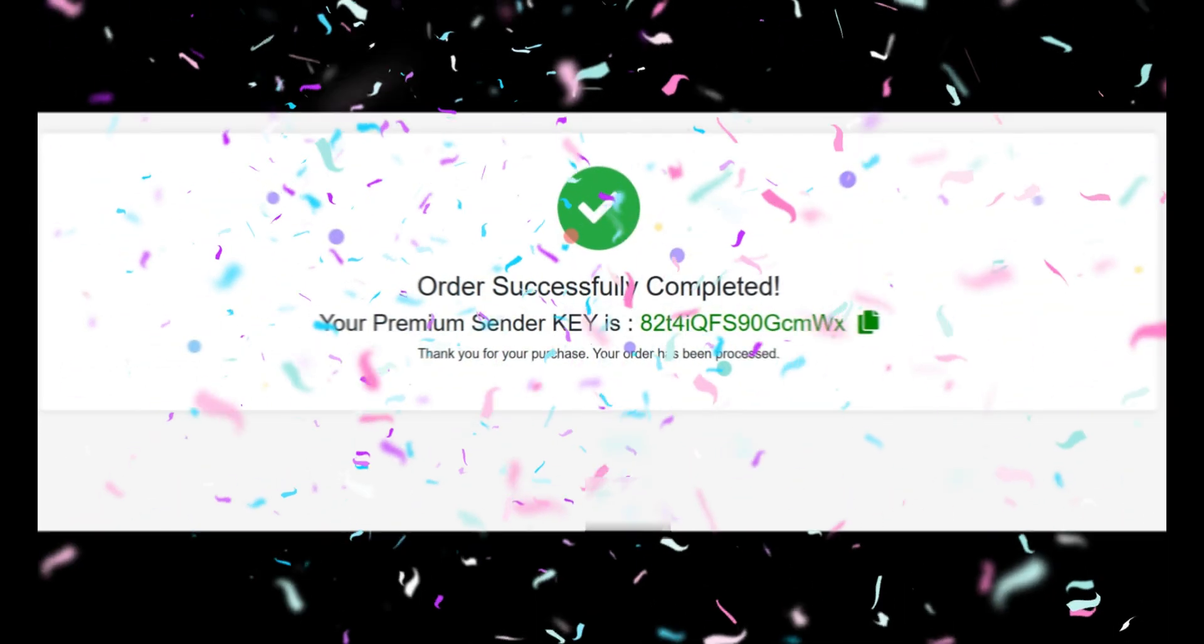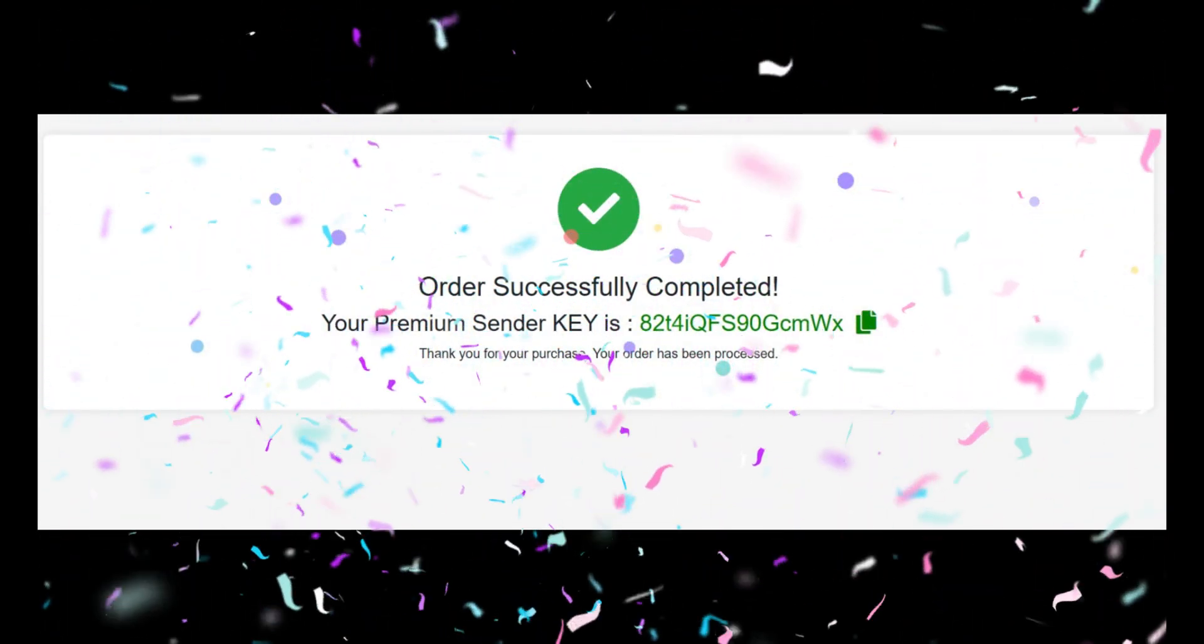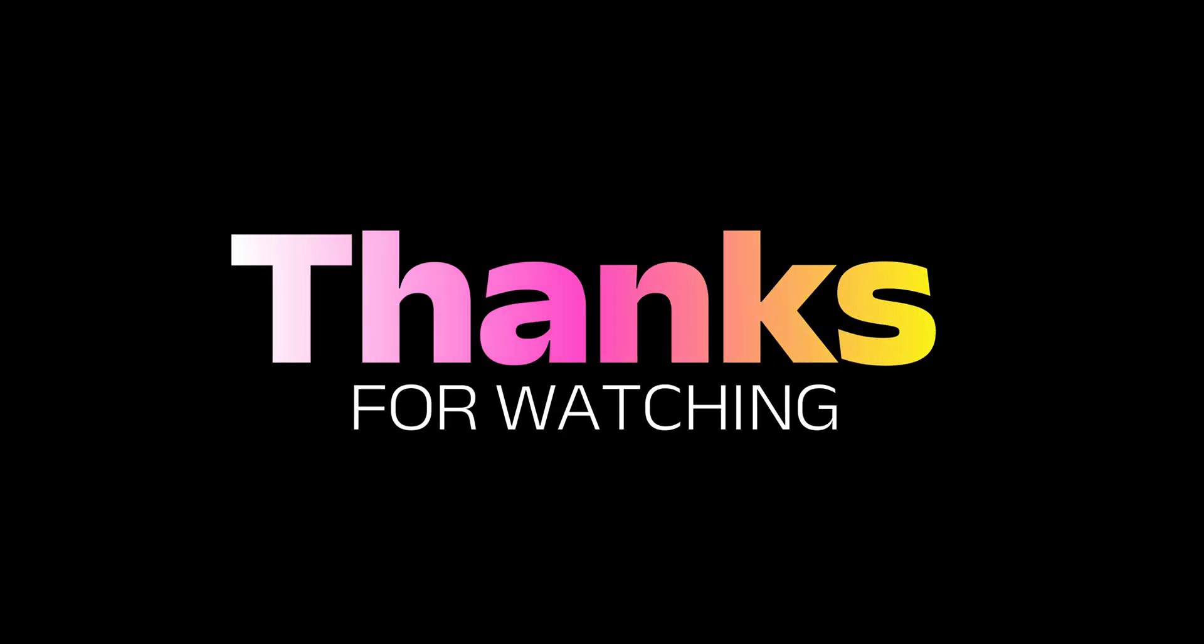And that's it. You have successfully purchased your premium sender license. Thanks for watching.